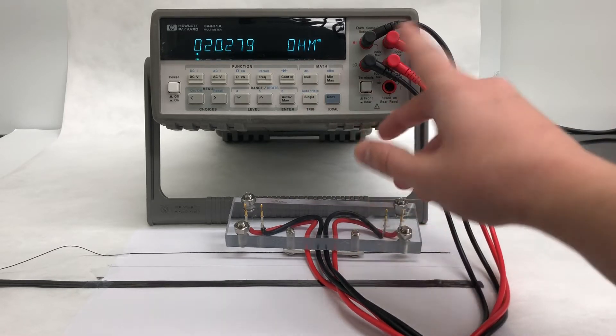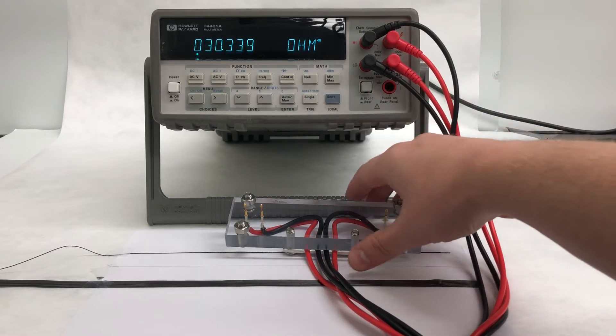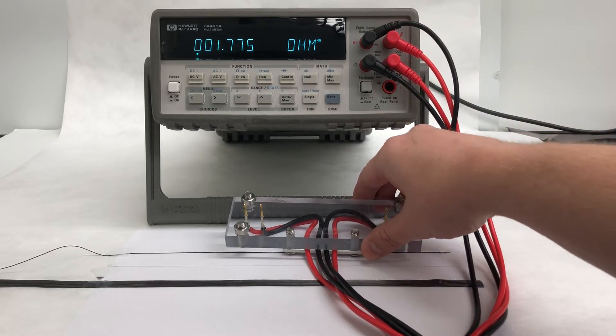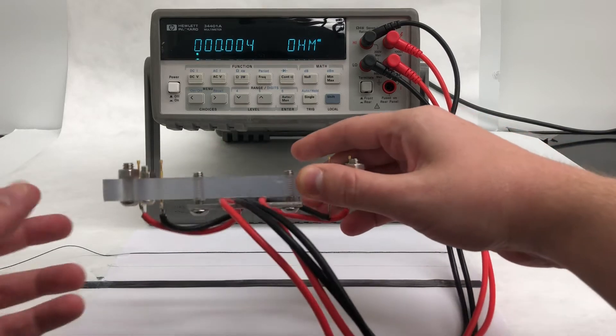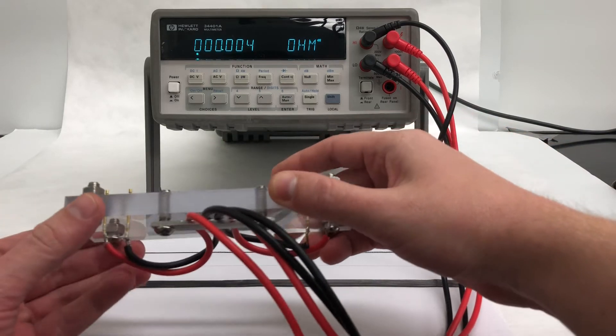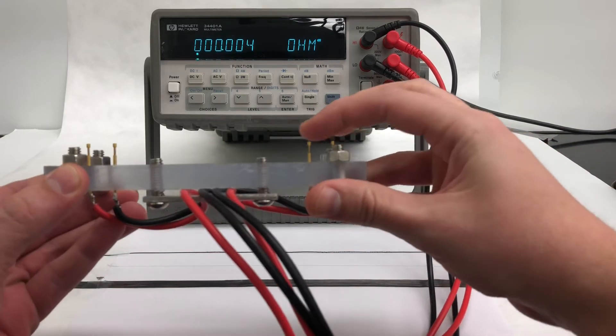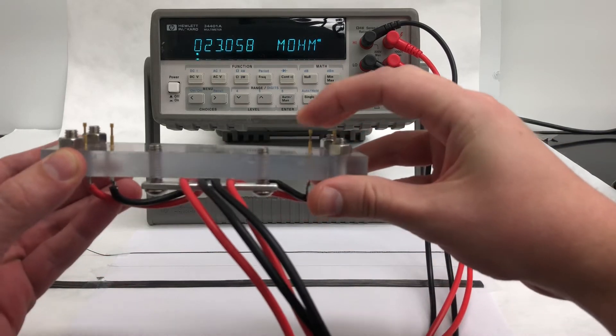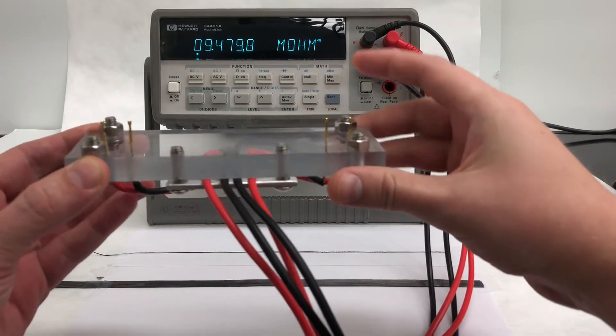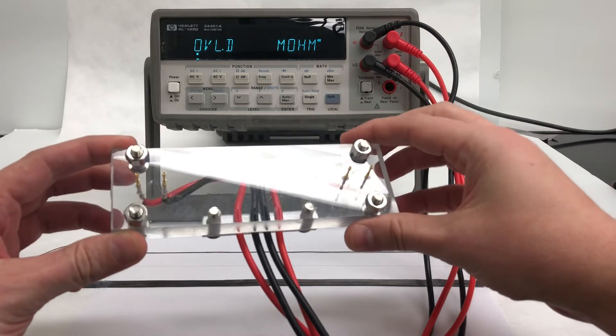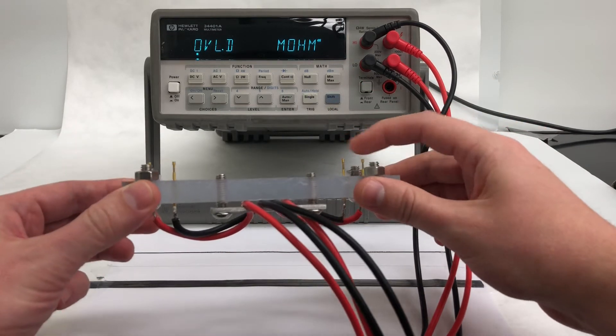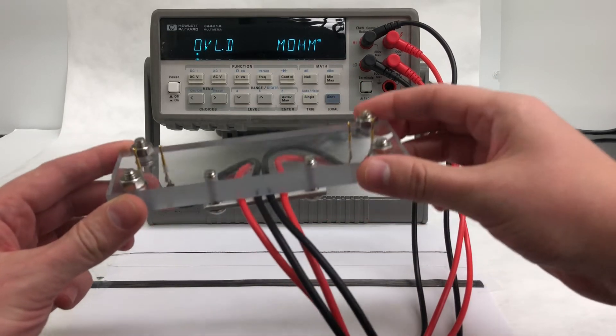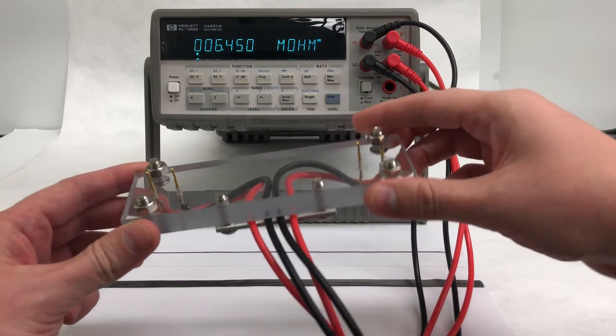This probe has four electrical wires from the multimeter connected to four spring-loaded electrical contacts, known as pogo pins, that are fixed in this plexiglass frame so that the distance between the pins always stays fixed.